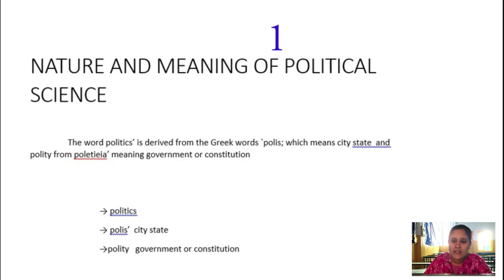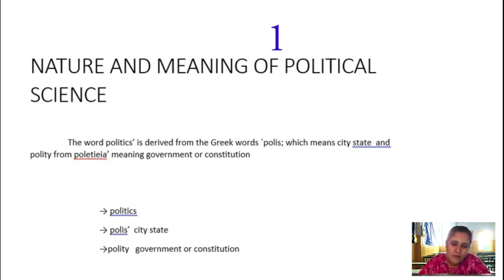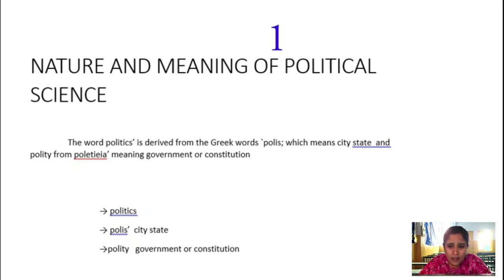For that purpose, political science is known as a social science. The word politics came into existence and political science got prominence as an academic subject from the 19th century. Though the word originated in the 4th century BC, it was not popularized until later. Aristotle, the great Greek philosopher and father of political science, described its importance in terms of citizens' participation in state and government.